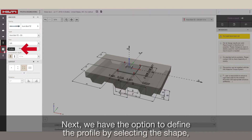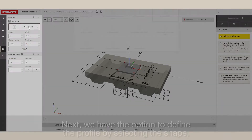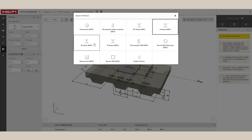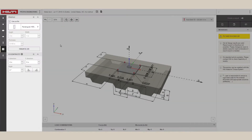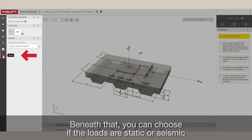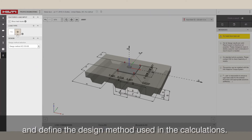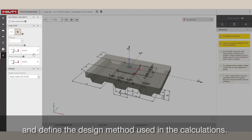Next, we have the option to define the profile by selecting the shape, choosing the dimensions, and setting the eccentricity. Beneath that, you can choose if the loads are static or seismic, and define the design method used in the calculations.